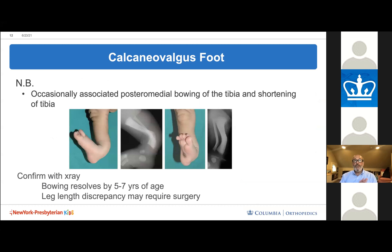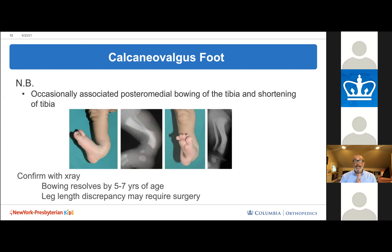It is important to differentiate an isolated calcaneo valgus foot from a foot associated with posteromedial bowing of the tibia and associated tibial shortening. If you look closely, you'll notice a deformity in the lower leg. The bowing typically resolves by five to seven years of age; however, the shortening does not and will often require surgery. I will usually get an x-ray of most feet presenting with calcaneo valgus malalignment.